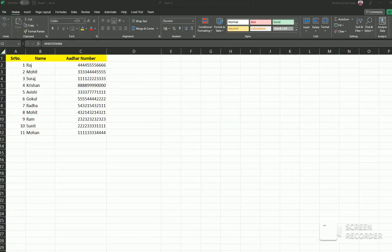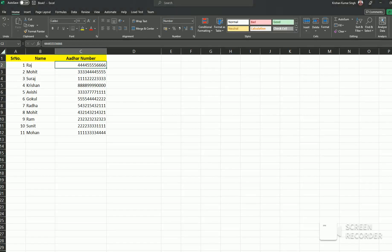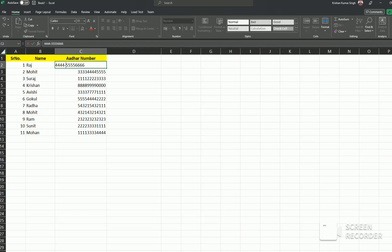Hello friends, today we are discussing how to arrange these Aadhar numbers by separating them into groups of four digits. This is our data. How to arrange it like this? If you enter one by one, it will take too much time.